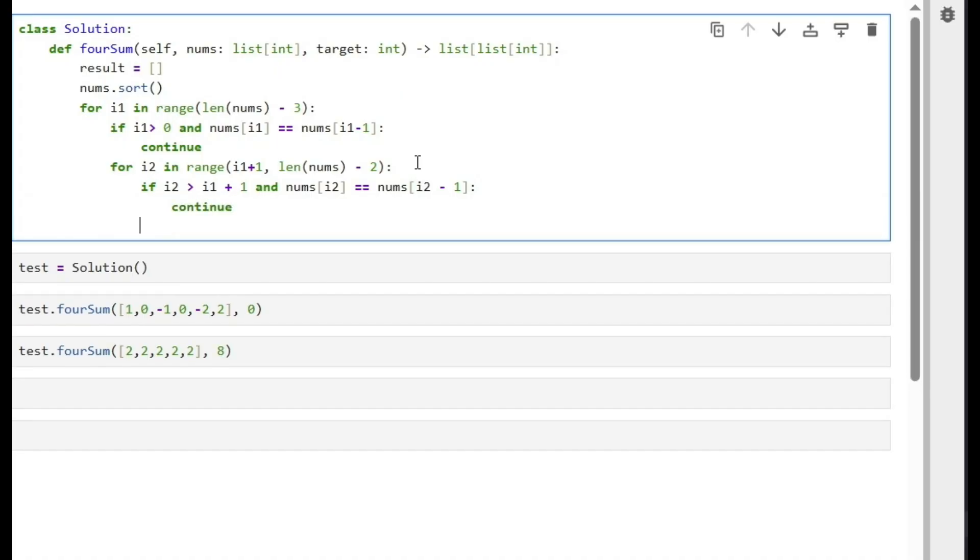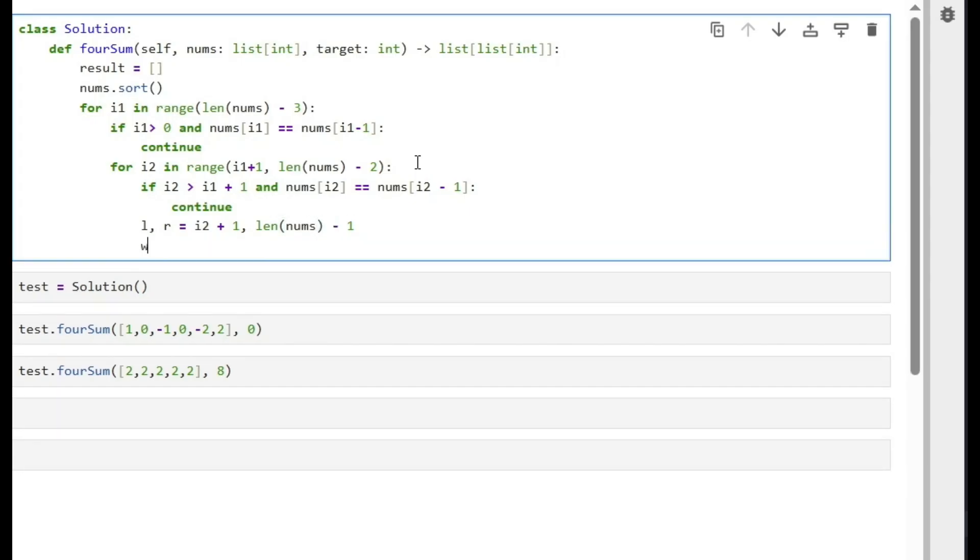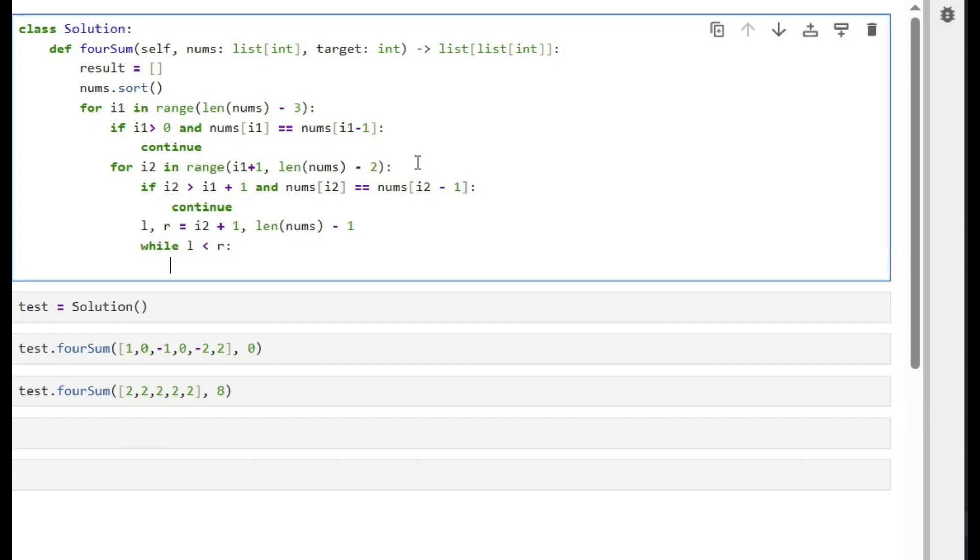And here we initialize the two-sum operation, which is the left and right indexes will be equal to i2 plus one and length of nums minus one, while left is less than right so we can do our operation.